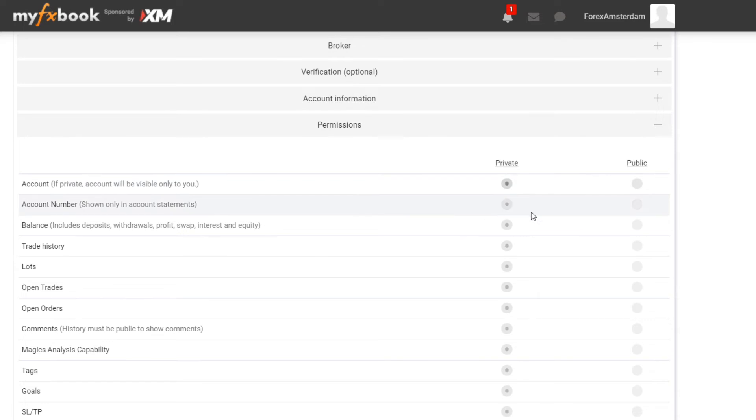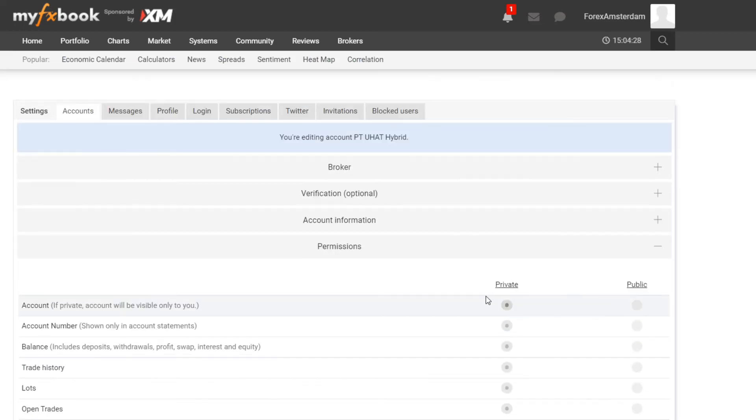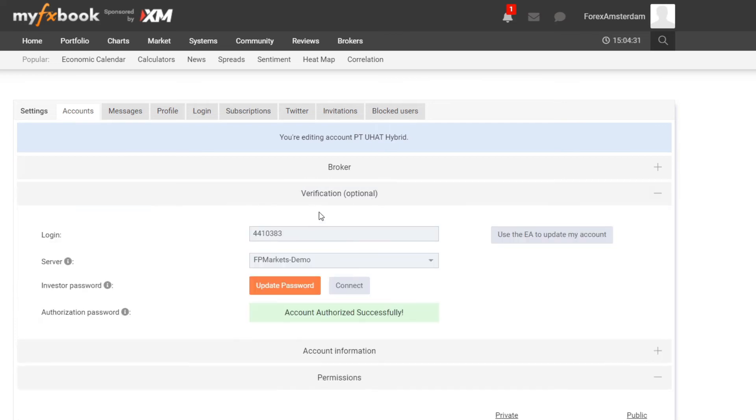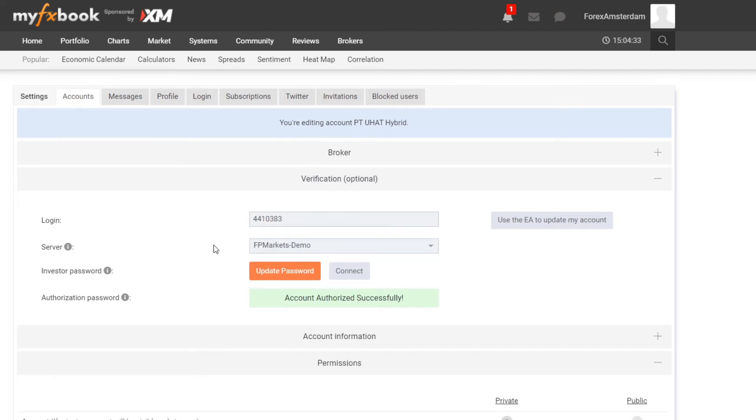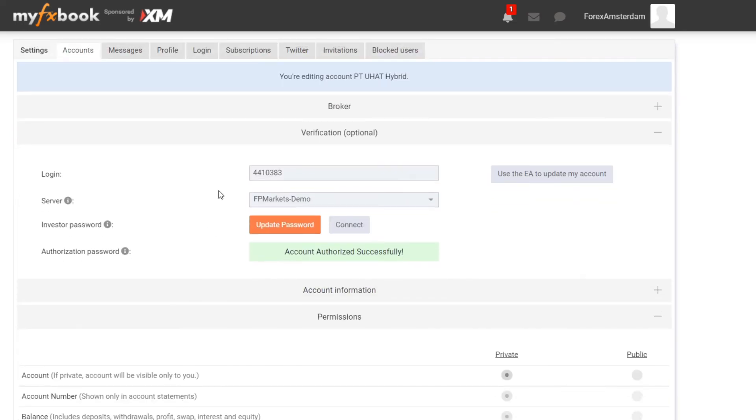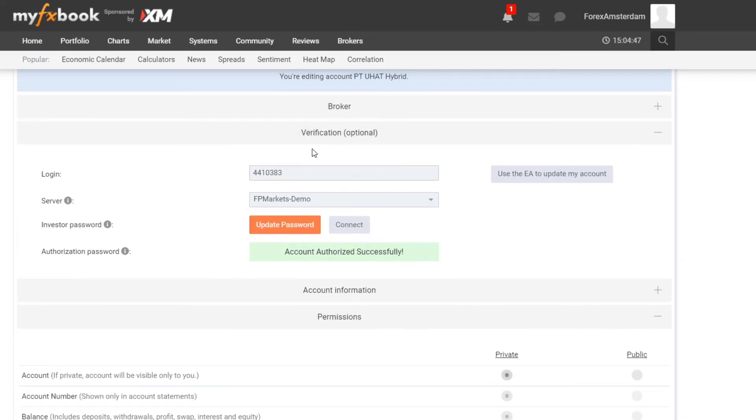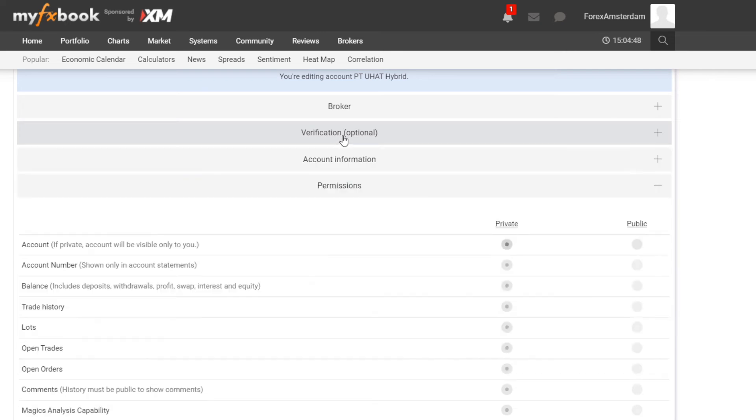Now as you can see I'm able to change this. I have already verified, that is what I showed you a couple minutes ago with the MT4 app and the investor password and all that. Because I used that, my account is now verified.